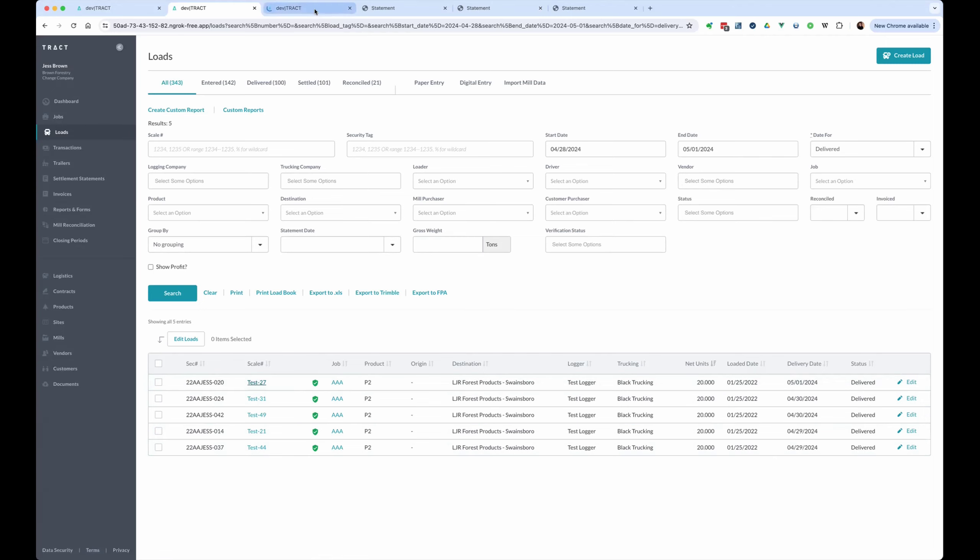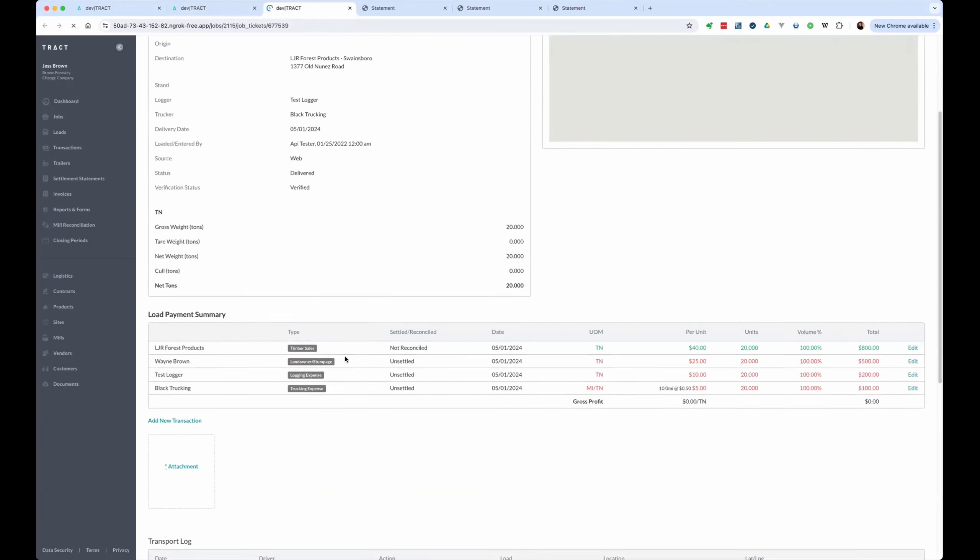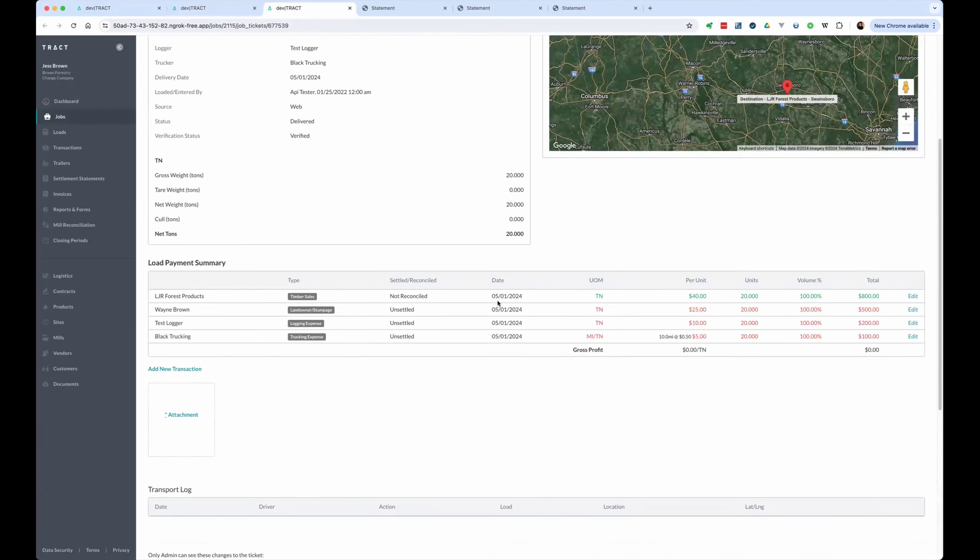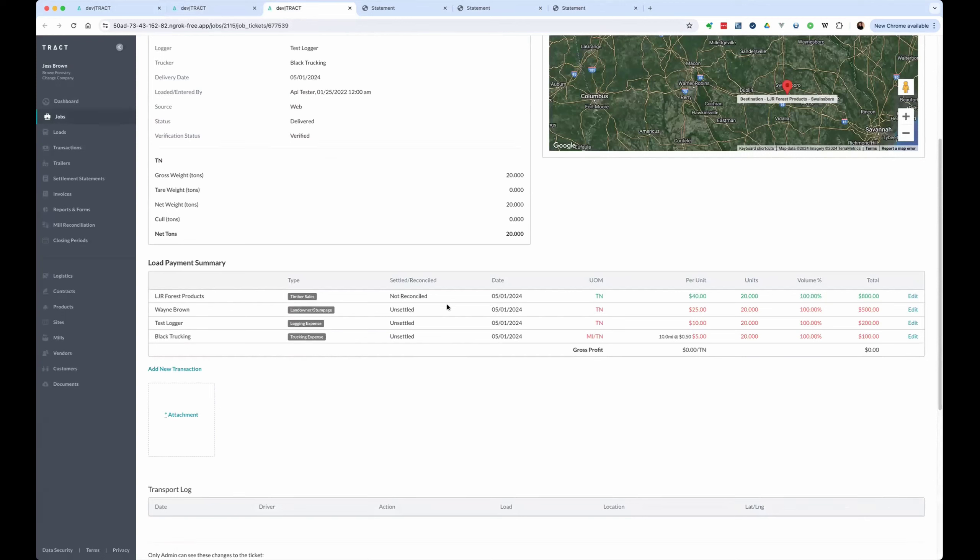And if we take a look at the snapshot of this ticket, we're going to see that they are receiving $40 a ton from the mill. They're paying out $25, $10, and $5 for the different landowner, logging, and trucking expense. So we're really breaking even on this. And for each of these tickets, we're getting $800 in sales. And so we're going to focus this video on the sales side of this.